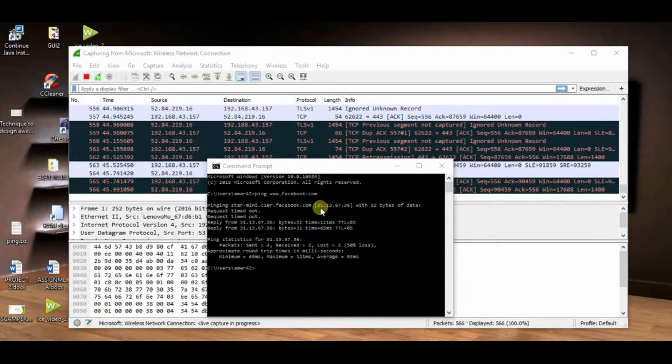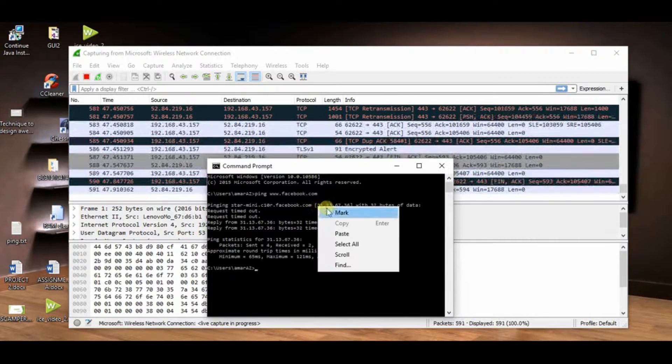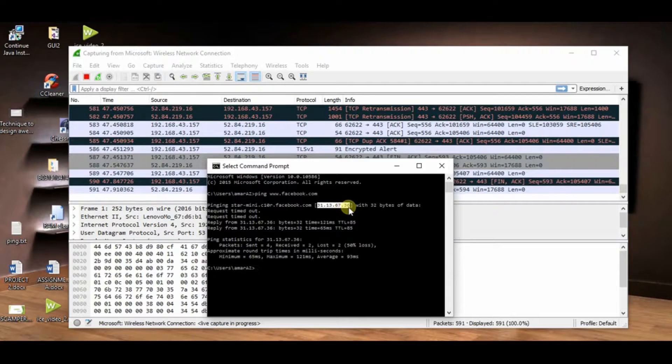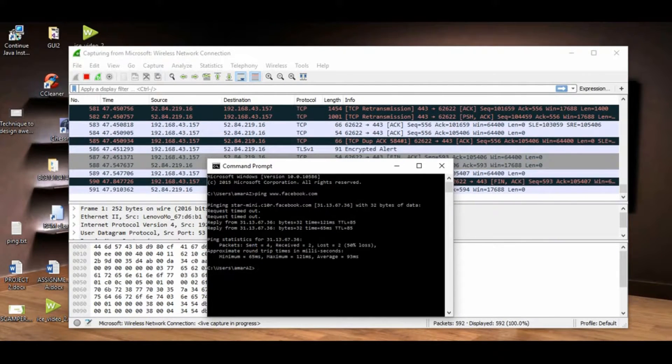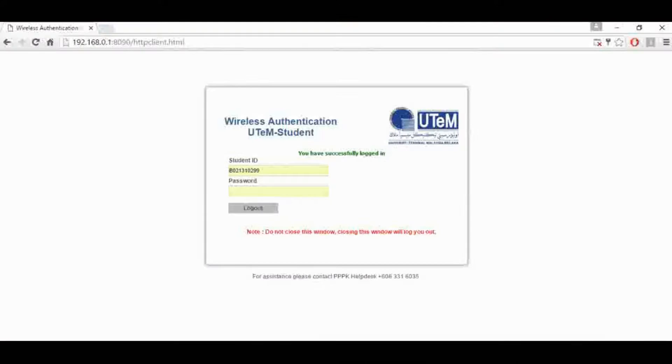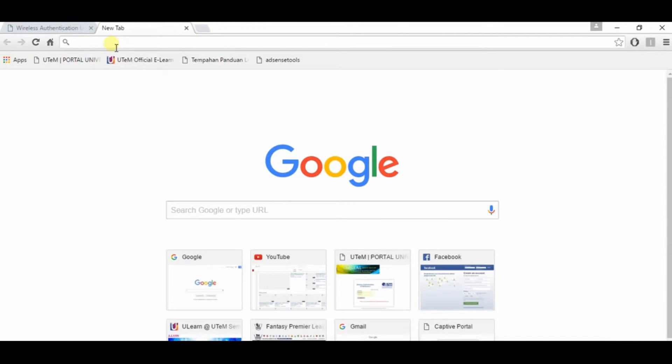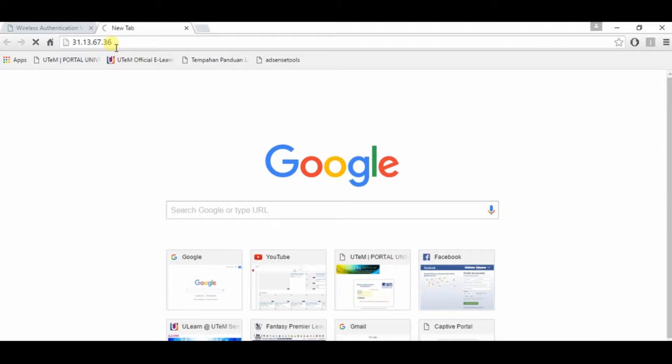And then you need to copy the IP address from this command prompt and paste it to your browser. I use Google Chrome as my browser, paste here and click enter.